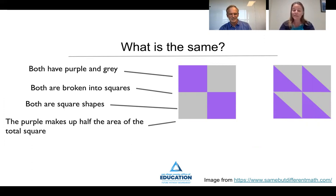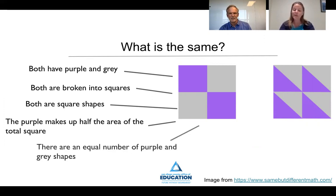There also seems to be an equal number of purple and gray shapes in both of the images. I had not noticed that. That's really cool.